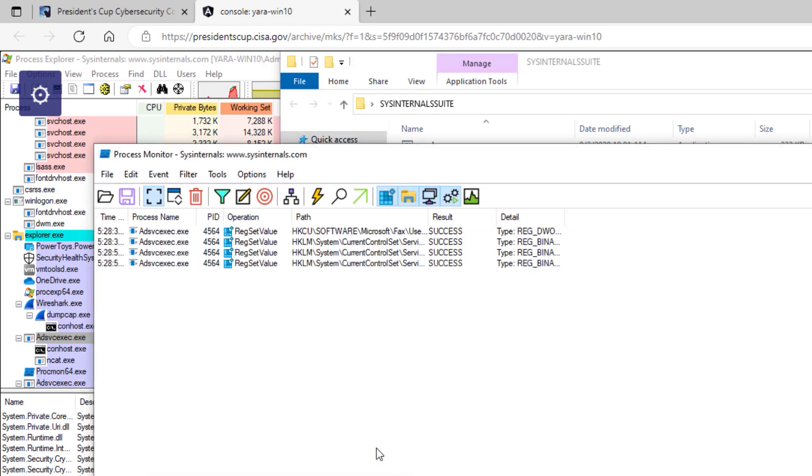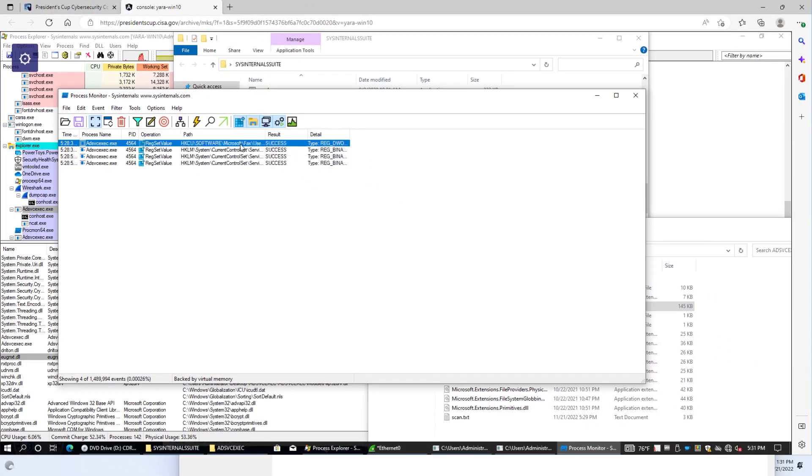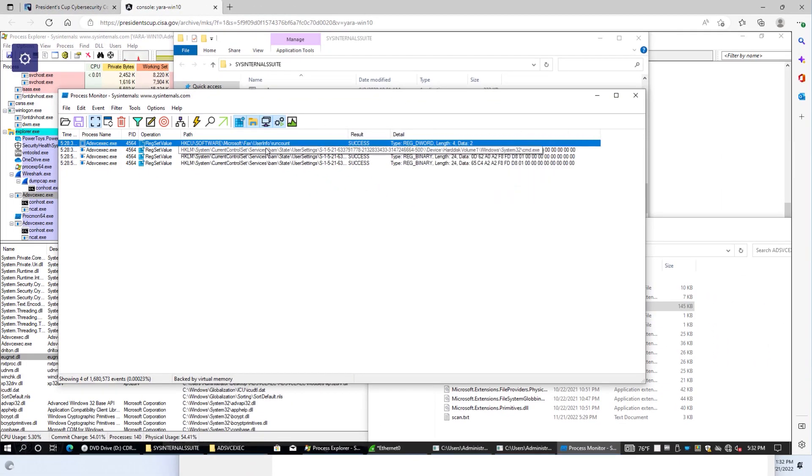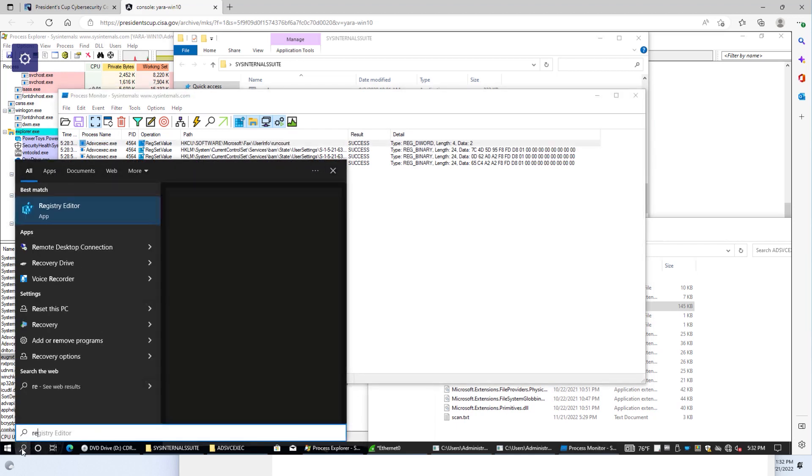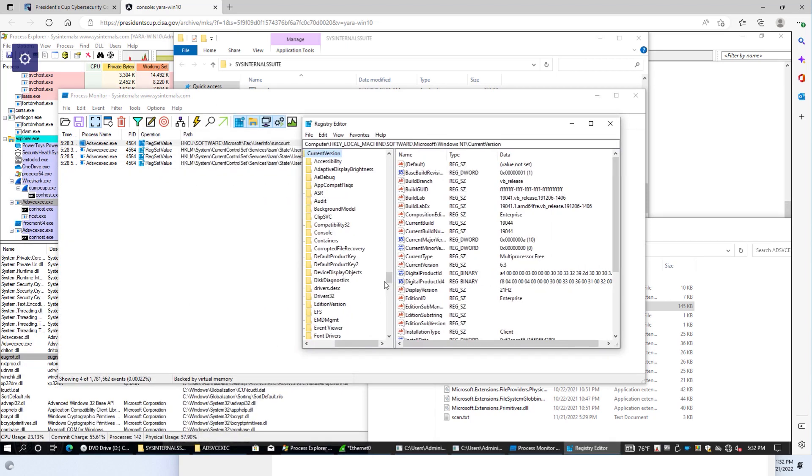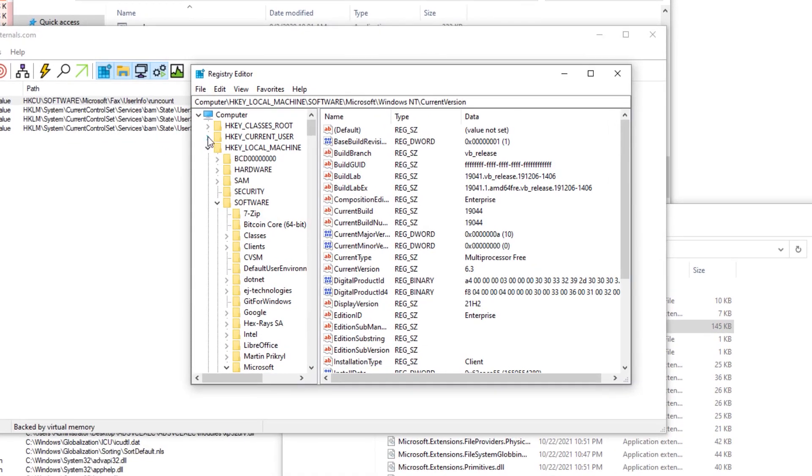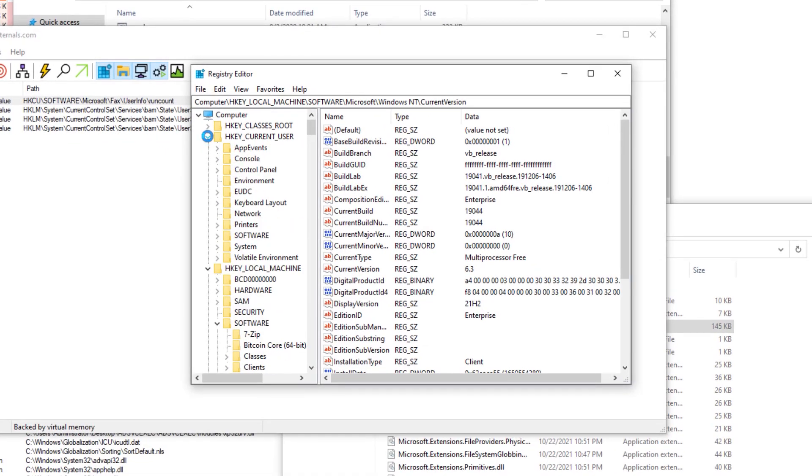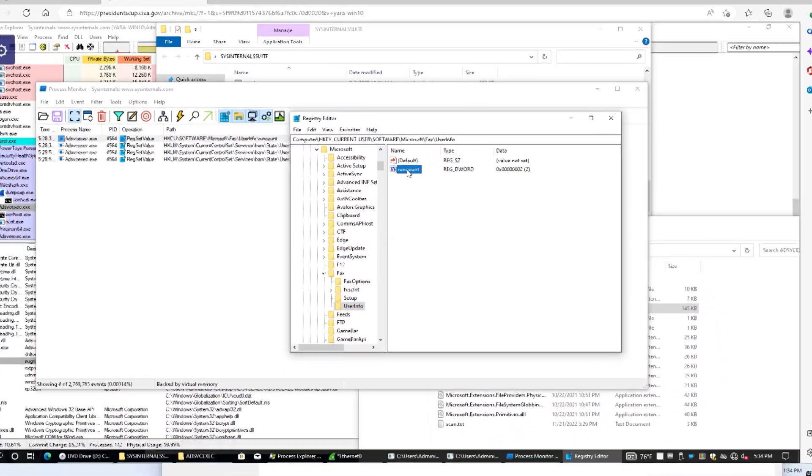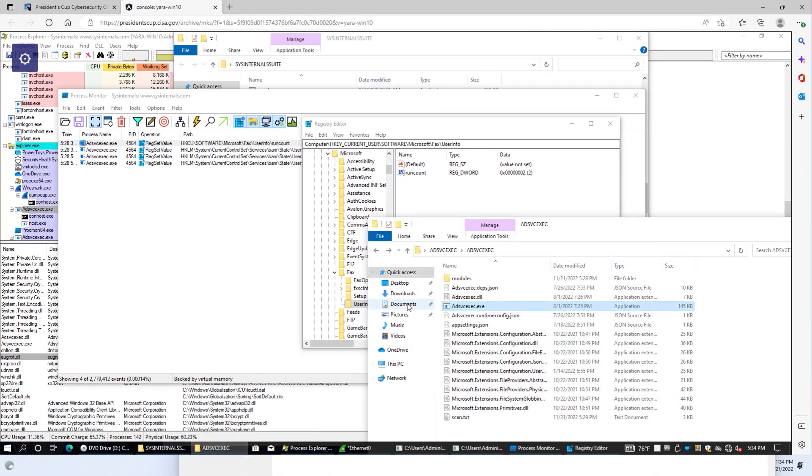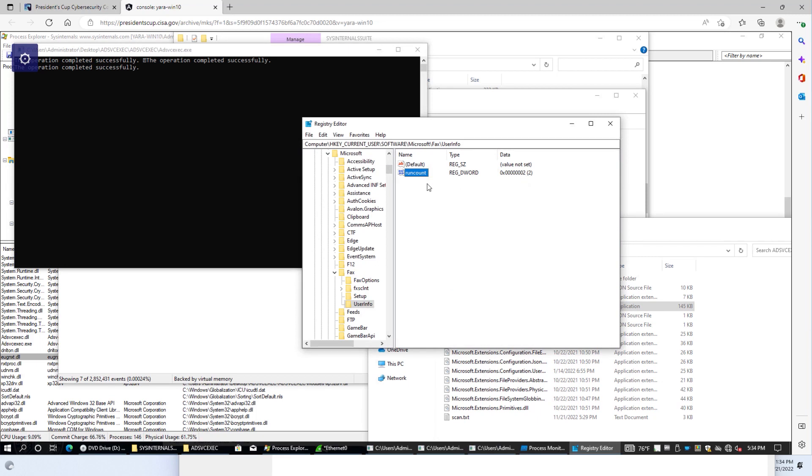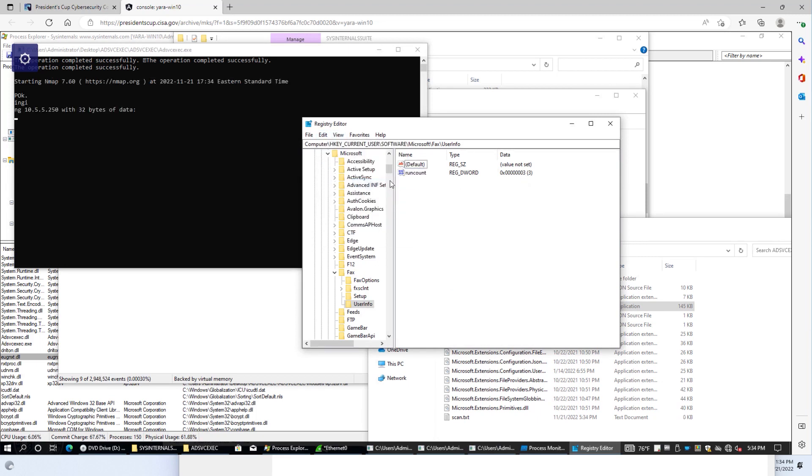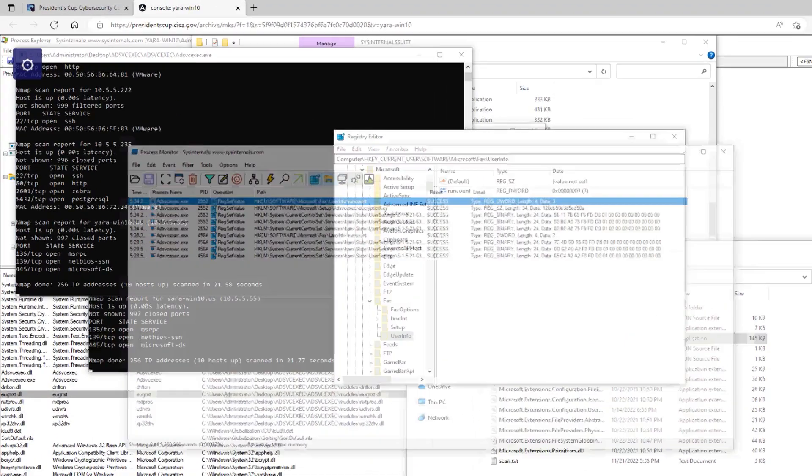And now what we see is our malicious file setting some registry keys. And if we go and look at registry editor and follow the path here: hkey current user, software, Microsoft, fax, user info, and run count. And this is a little bit tricky, but you have to run this malware multiple times. You'll see it's been run twice. And now if we go and refresh, it's been run a third time.